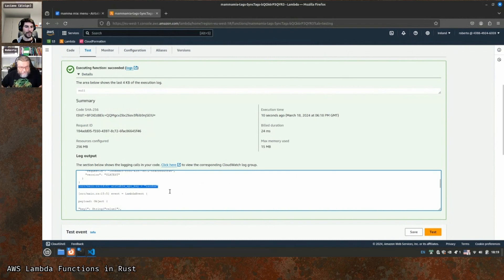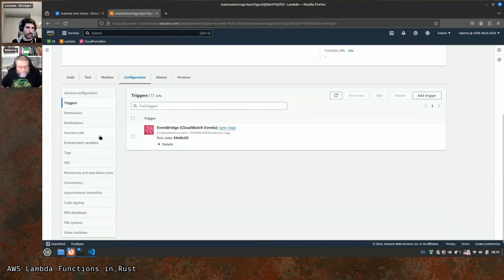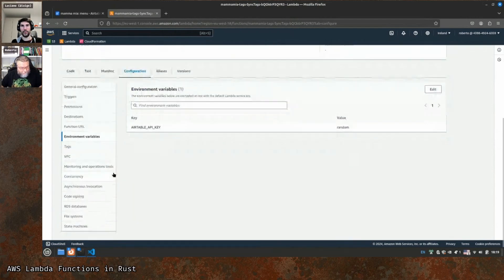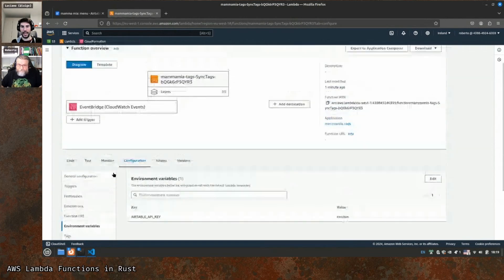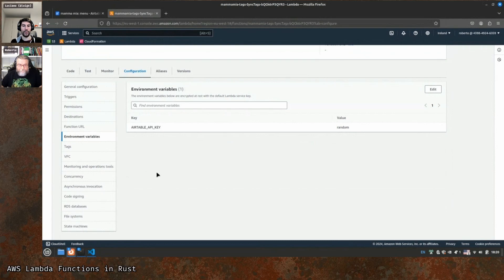If you go to the configuration tab on the Lambda page and then environments, you can see the value. Now this is not the best way to store secrets — worth mentioning. There are a couple of problems: first, you need that API key at deployment time, and you need to make sure the environment variable is correctly populated every time you deploy. The other problem is that when it gets deployed you can see it in clear text.